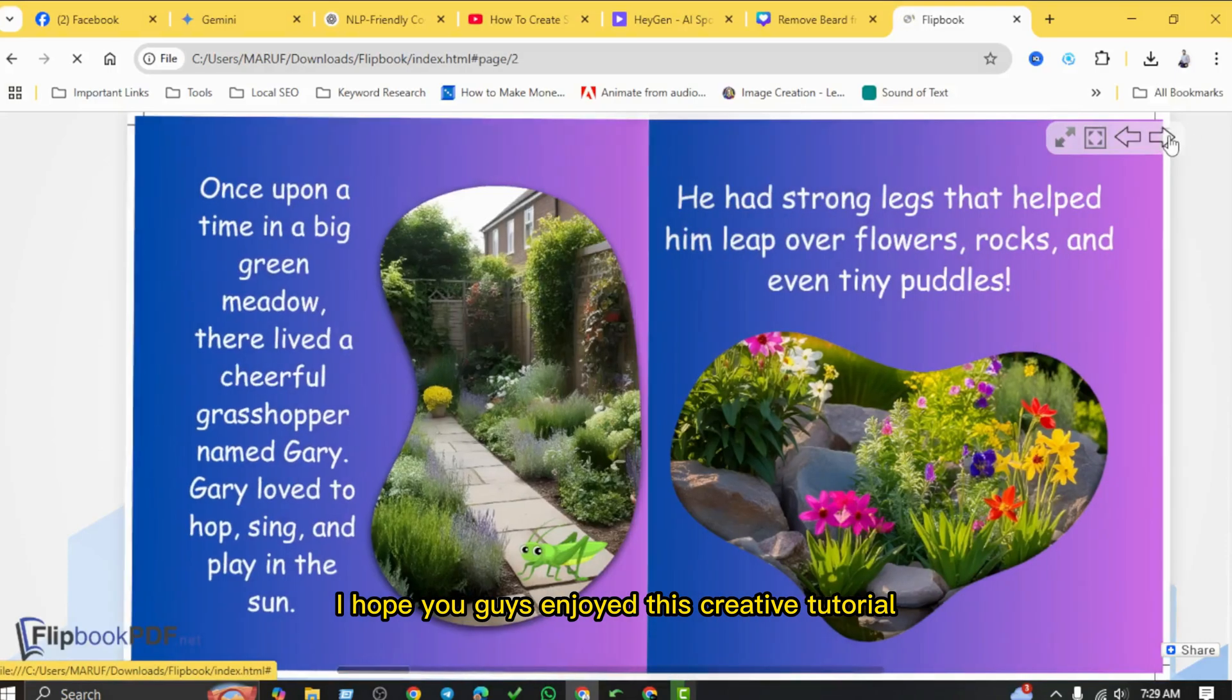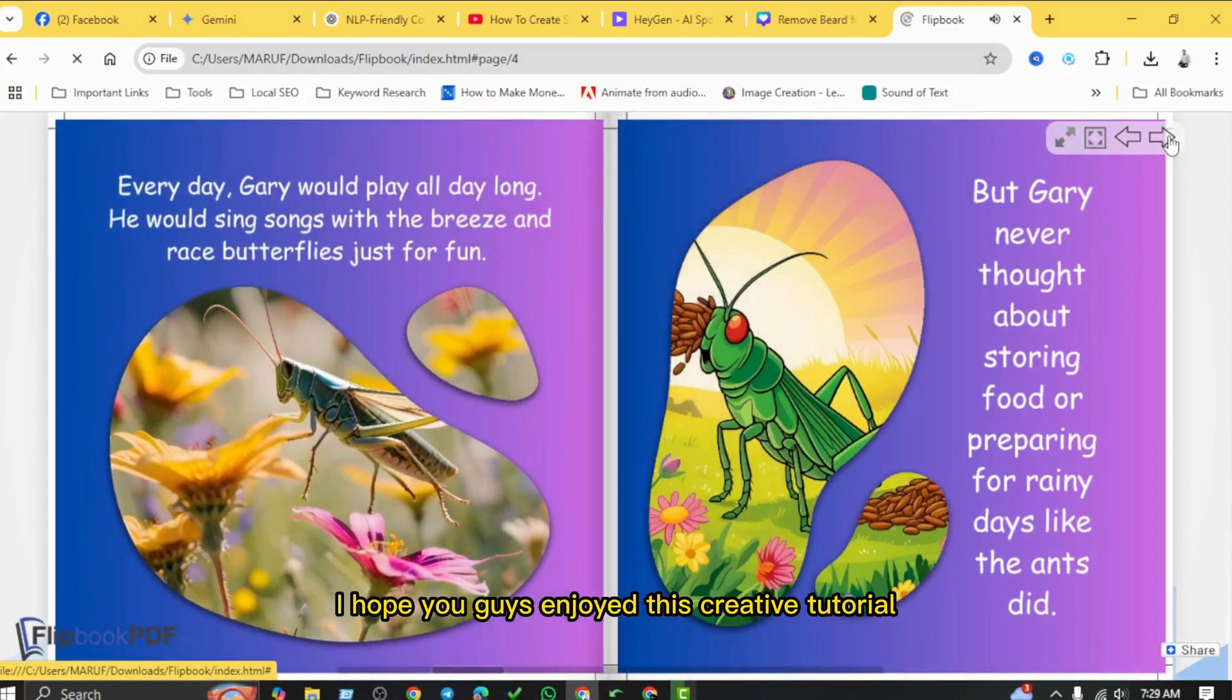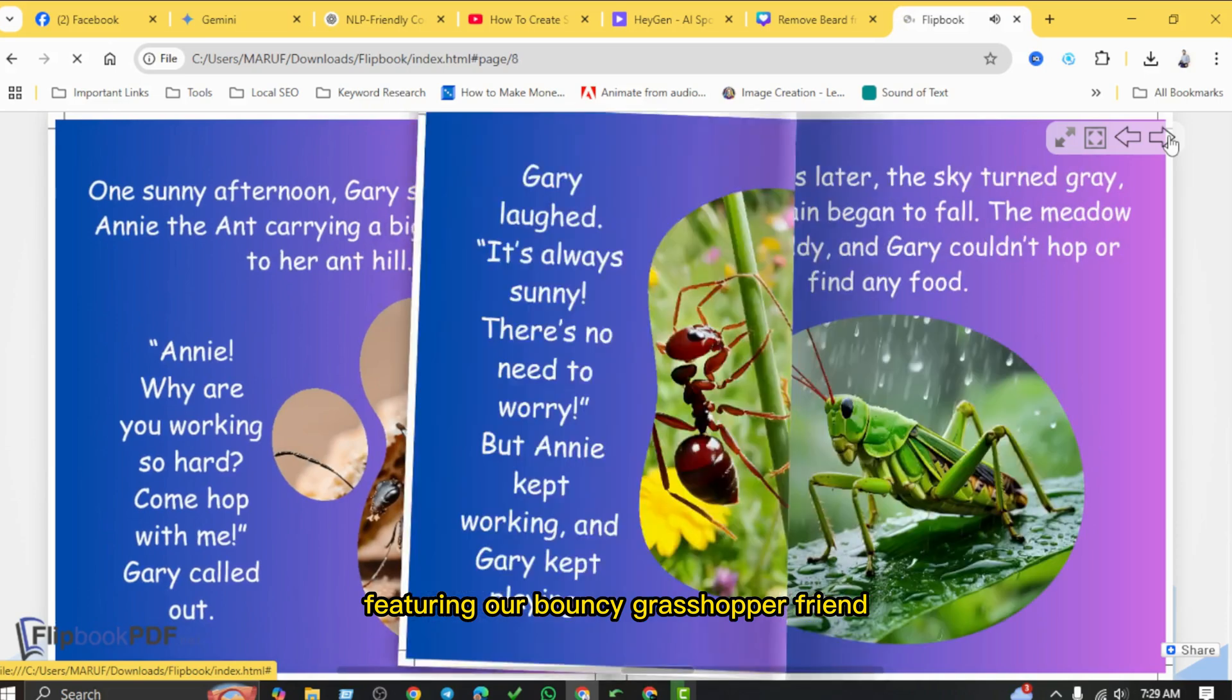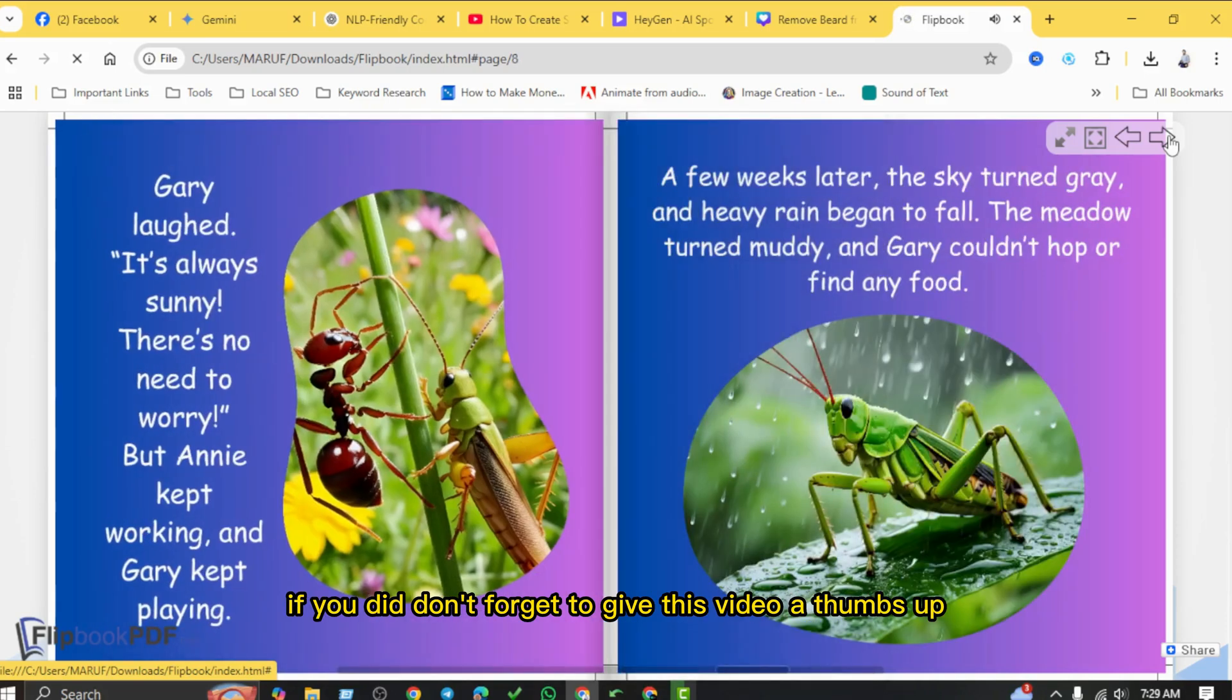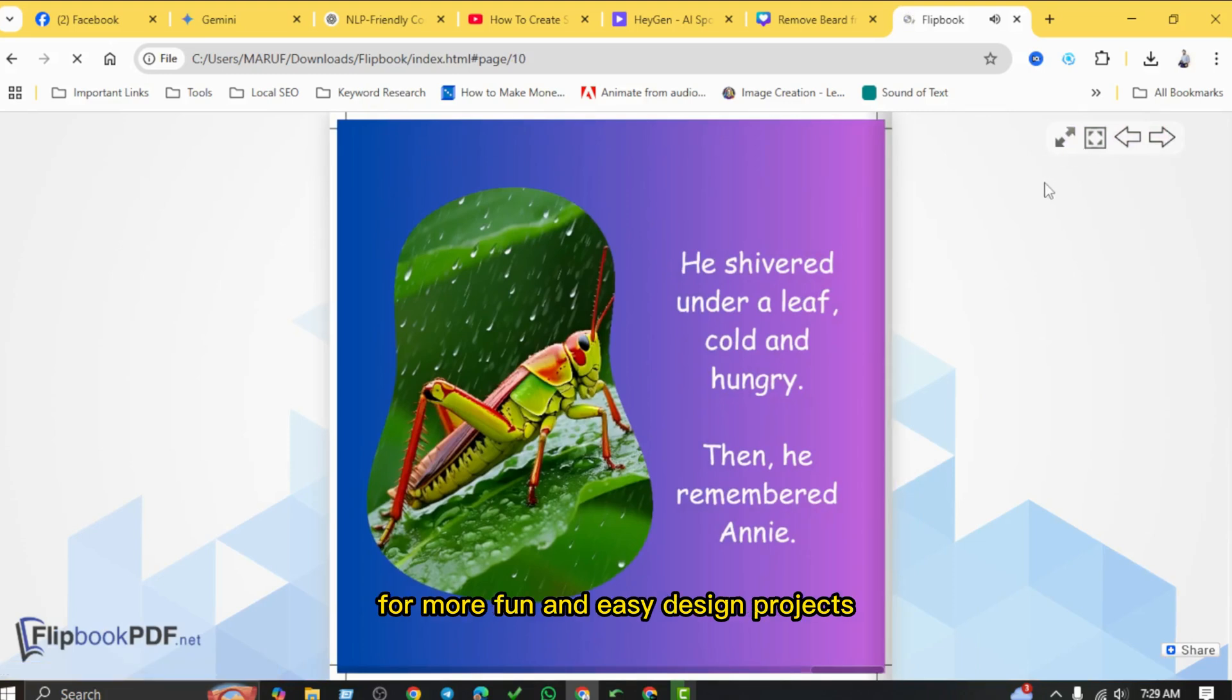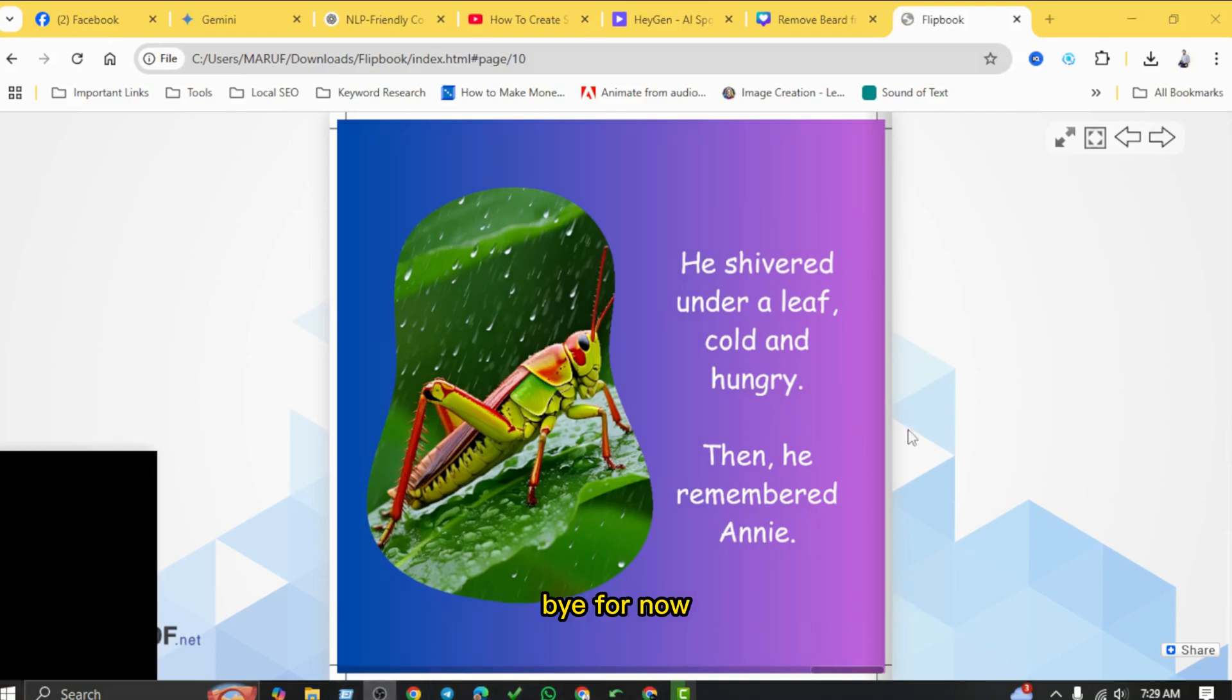I hope you guys enjoyed this creative tutorial featuring our bouncy grasshopper friend. If you did, don't forget to give this video a thumbs up and subscribe to the channel for more fun and easy design projects. Thanks for watching, and I'll see you in the next video. Bye for now.